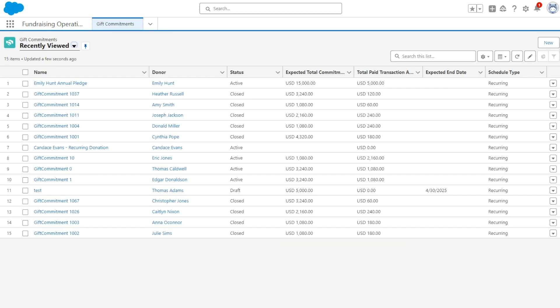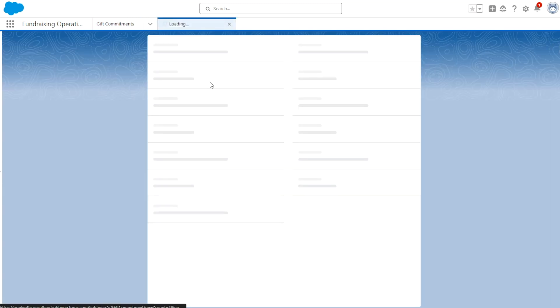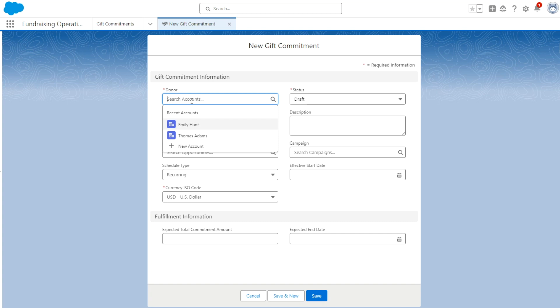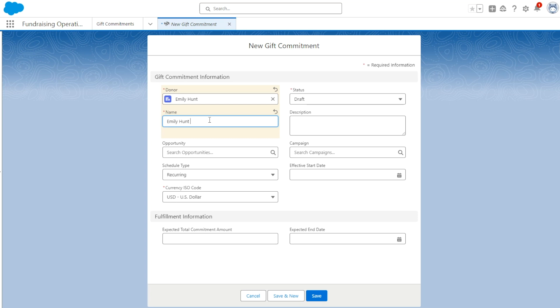Now let's see how we enter this pledge into the system. First, we're going to navigate to the gift commitments object and we're going to click New to create a new gift commitment. We're going to search for our donor using the donor lookup field. We're going to add a name for this gift commitment, which is simply going to be Emily Blunt Annual Pledge.